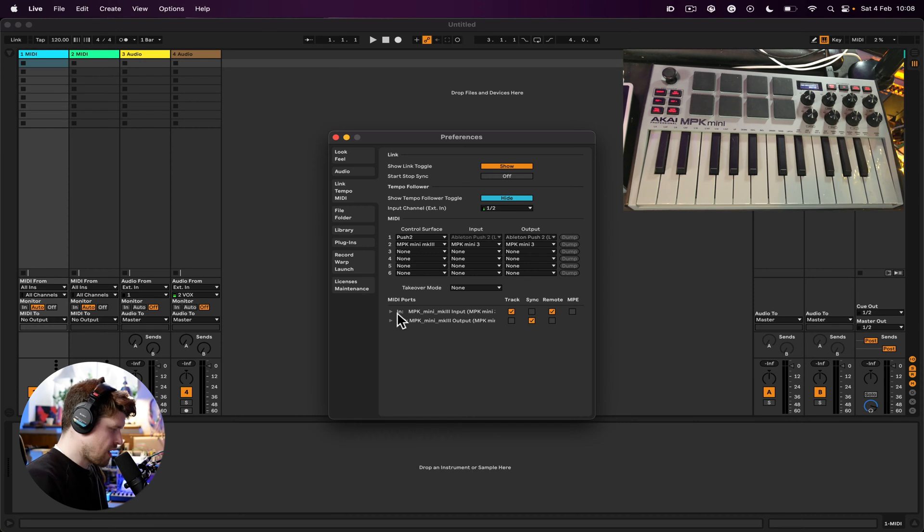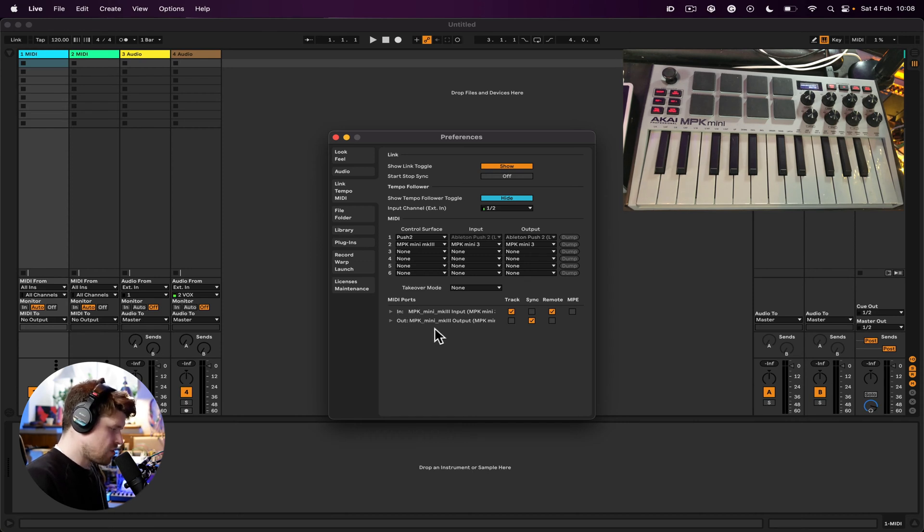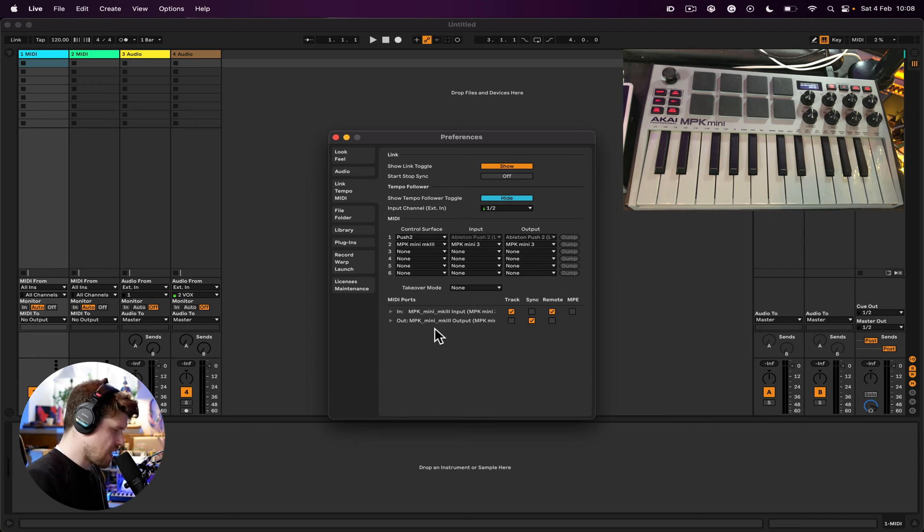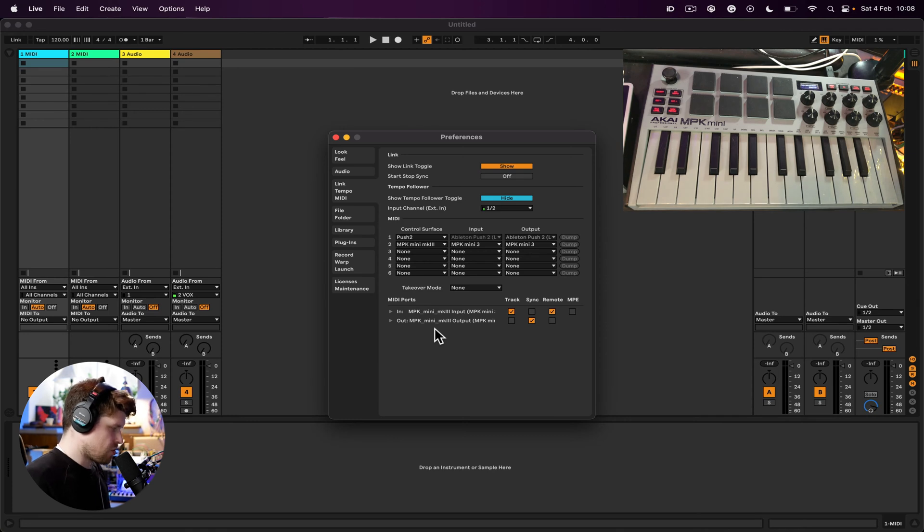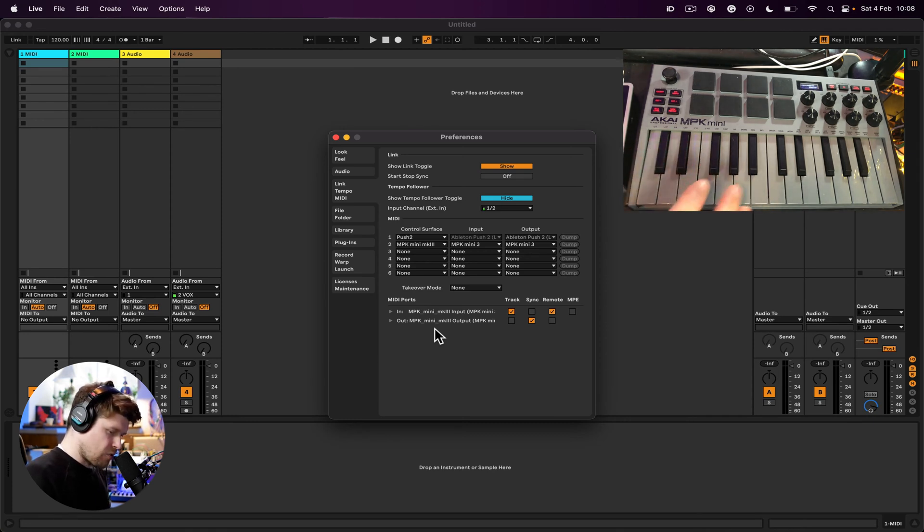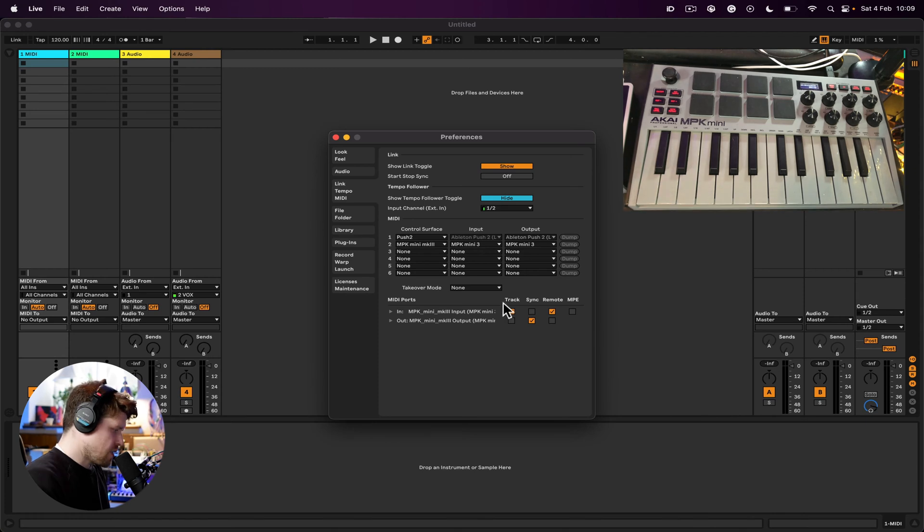You should see the option of In and Out and the name of your MIDI controller here. If at this stage you do not see your MIDI controller option here, that means you may need to download an additional driver for your MIDI controller. This can be found on the manufacturer of your MIDI controller's website.